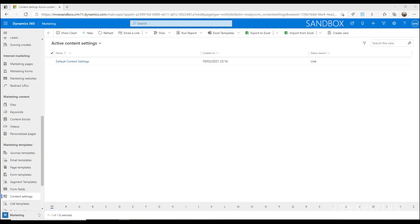When you're sending out emails using Dynamics 365 for marketing, you've got to have a customer journey each time. For each customer journey, you can also determine what the content settings are that will be used for the entirety of the journey and you can set it on your emails as well.